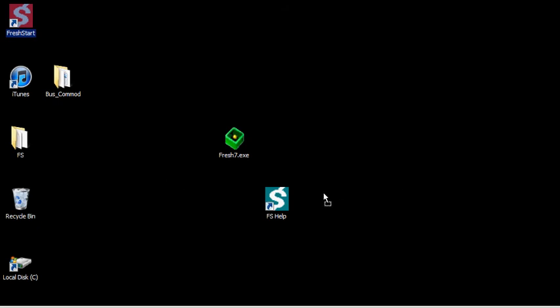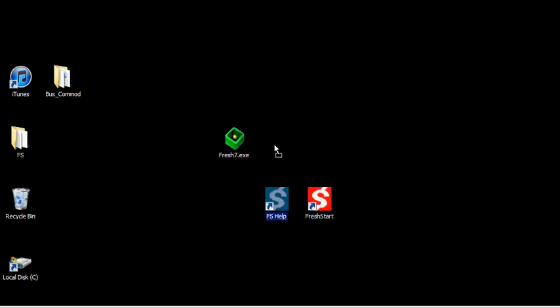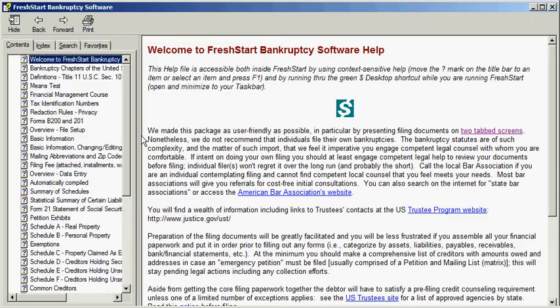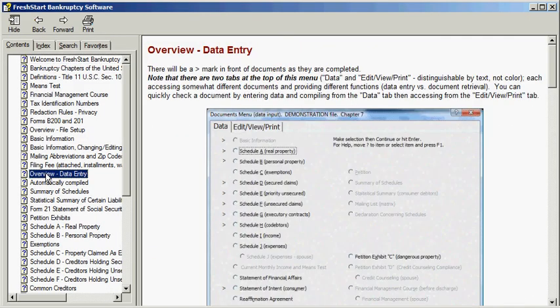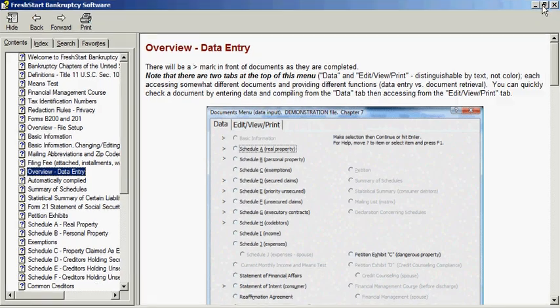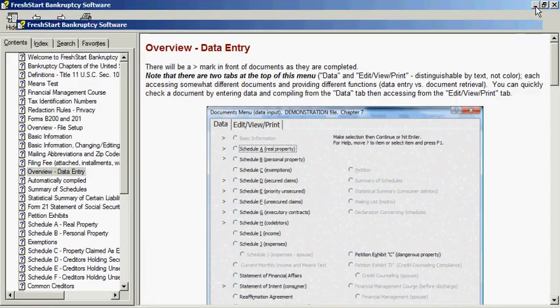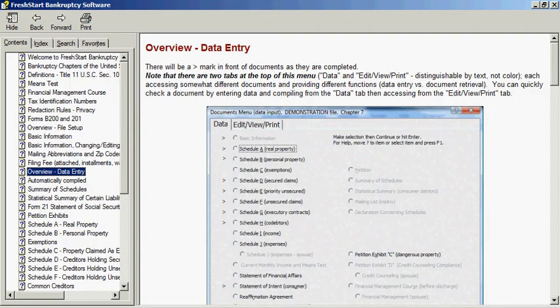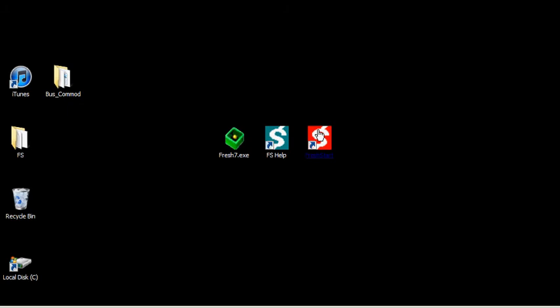Here are the two icons that the program put in. One here is the help file, which is a hypertext file, and can be minimized to the taskbar so you can access it as you go along if you choose to, and pop it up or down.